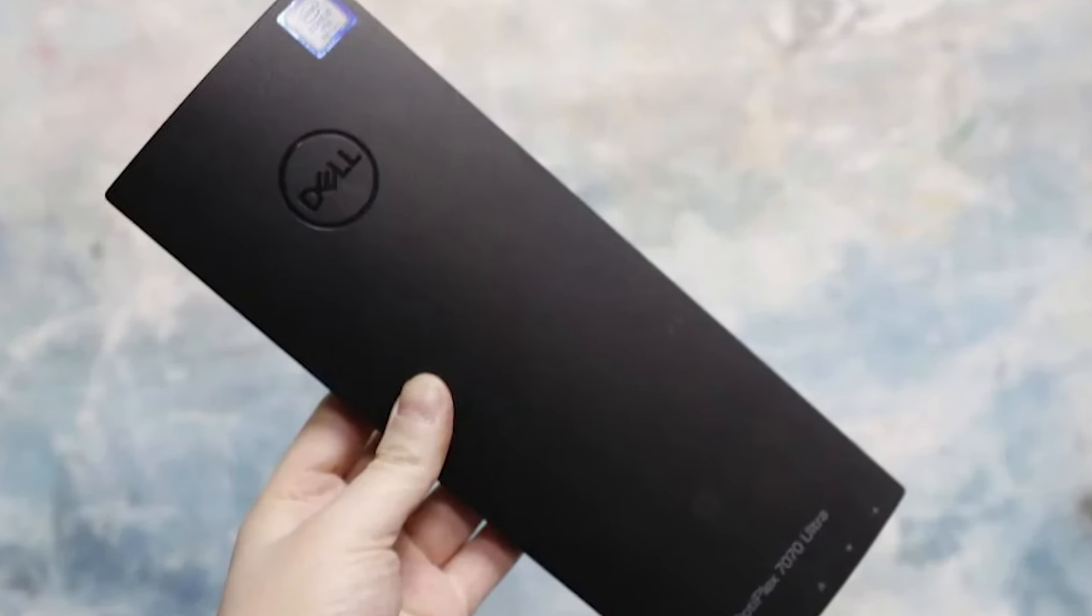Number 5, Dell Optiplex 7070 Ultra. Kicking off our list at number 5 is the Dell Optiplex 7070 Ultra, an all-in-one PC that redefines modularity and space efficiency in the workplace. The standout feature of this model is its unique design, where the PC's entire hardware is housed within a slim monitor stand, enabling easy upgrades and maintenance while keeping the workspace uncluttered.